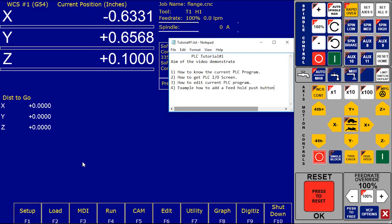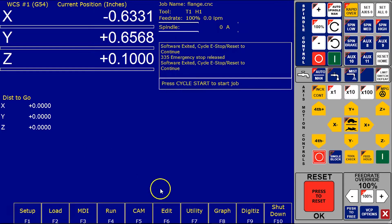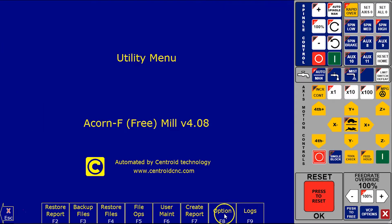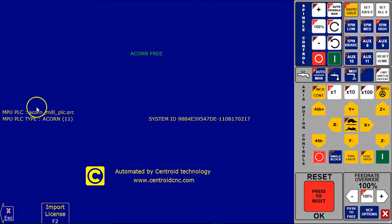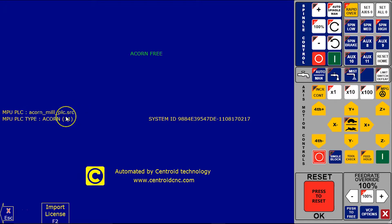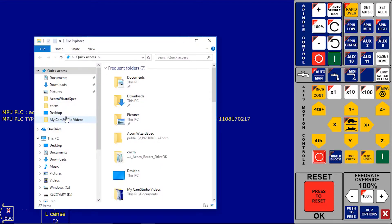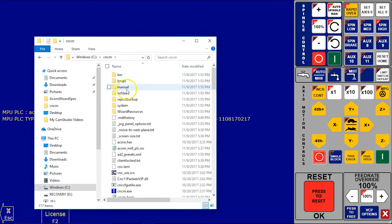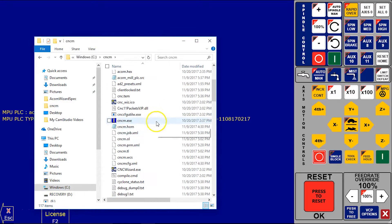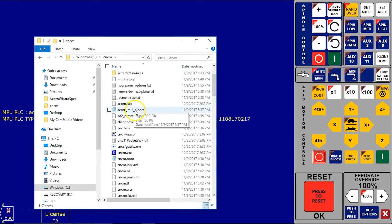To know what is the current PLC in the CNC12 program, go to Utility and go to Options. There is MPU PLC, your source file, PLC source file. And the location of this file is go to Windows Explorer, C drive, CNCM, and your source file, that's your source file.